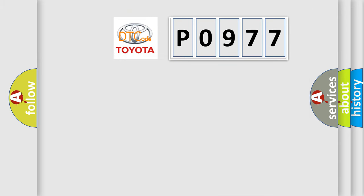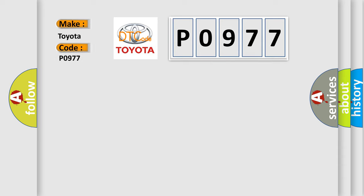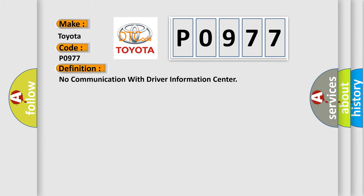So, what does the diagnostic trouble code P0977 interpret specifically for Toyota car manufacturers? The basic definition is: no communication with driver information center.